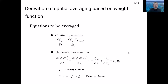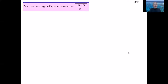Most terms in the continuity equation and Navier-Stokes equation take the form of time derivatives and space derivatives, so we must derive the volume average of those derivatives. In Lecture 10, I will derive the volume average continuity equation. The volume average Navier-Stokes equation will be described in Lecture 11. Let's start with the volume average of the spatial derivative ∂A/∂xi.